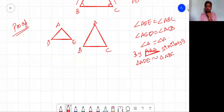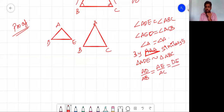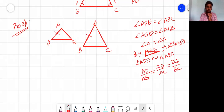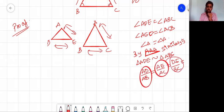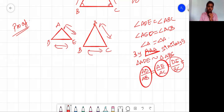Since the triangles are similar, we have AD/AB = AE/AC = DE/BC. Taking AD/AB = AE/AC, the ratios of corresponding sides are equal — you get the same constant for all the ratios. So by the similarity property, AD/AB equals AE/AC.